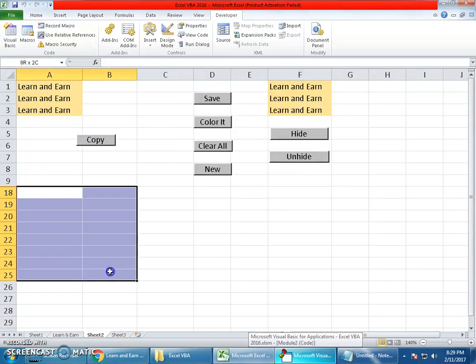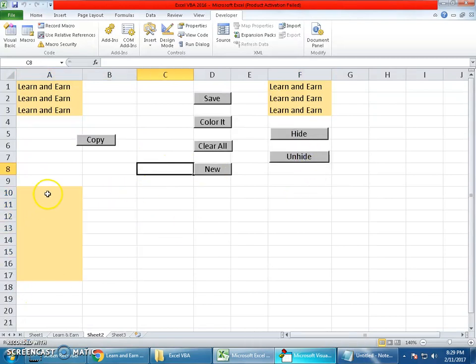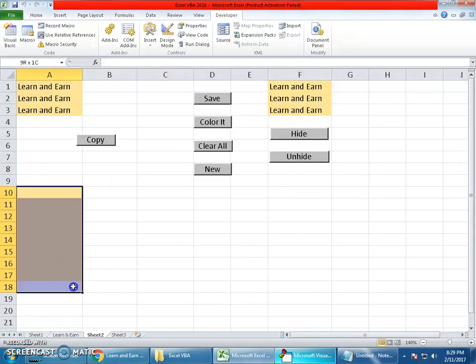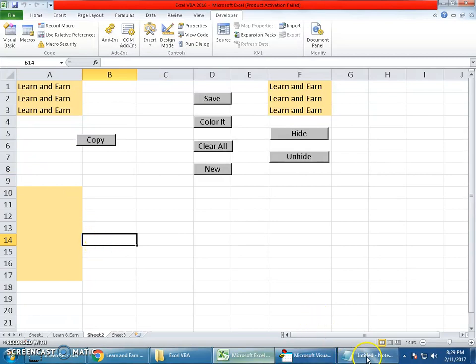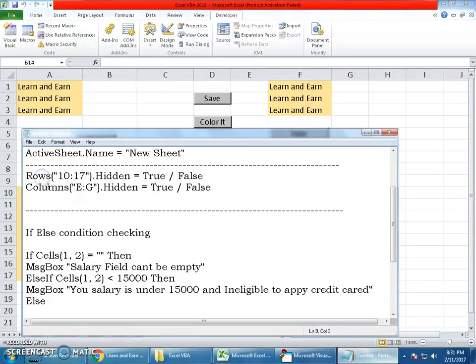When you say false it will be unhidden. Click Hide to hide rows 10 to 17, and you see the color disappears. Click Unhide and you see them unhidden. You can also hide and unhide columns by replacing rows with columns and the row numbers with column letters ABCDEF.